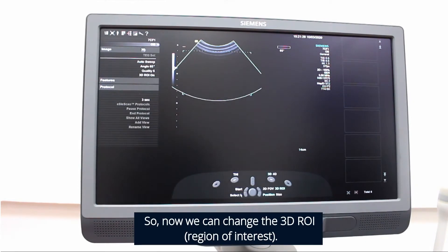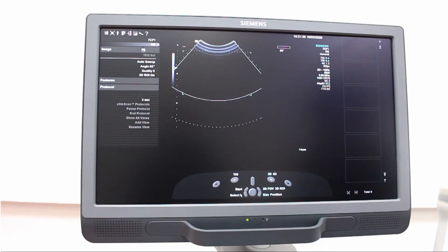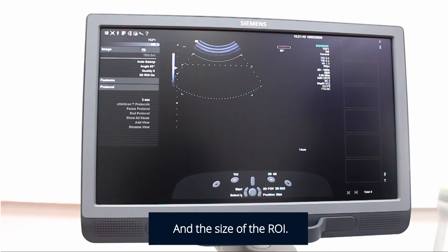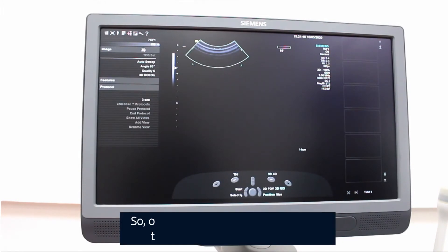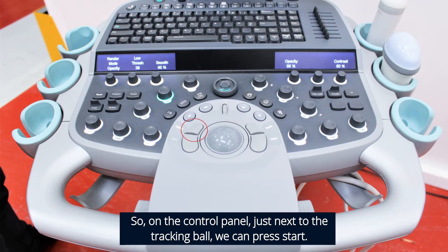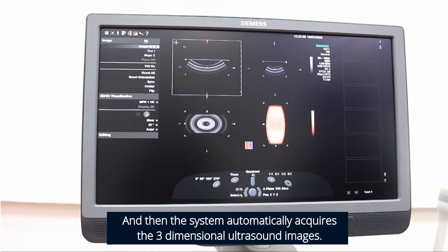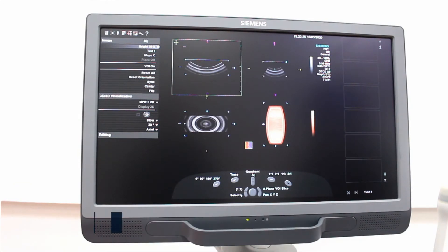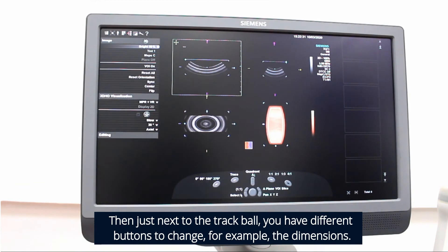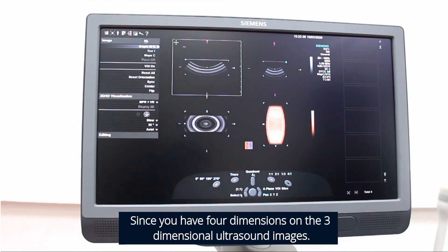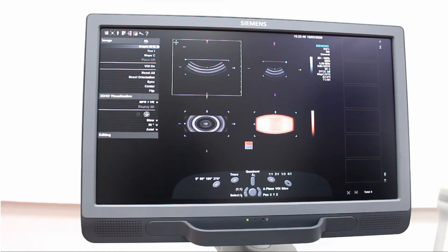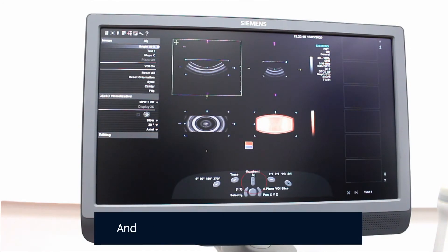Now we can change the 3D ROI and the size of the ROI. On the control panel, just next to the trackball, we press start and then the system automatically acquires the three-dimensional ultrasound images as shown on the screen. Next to the trackball you have different buttons to change, for example, the dimensions — you have four dimensions on the three-dimensional ultrasound images — and you have four quadrants you can choose.